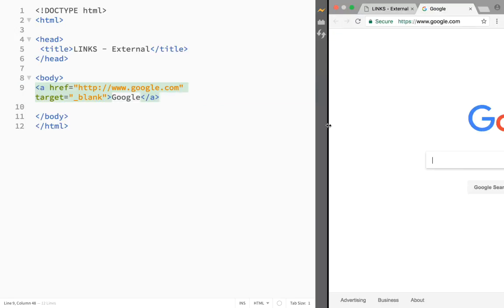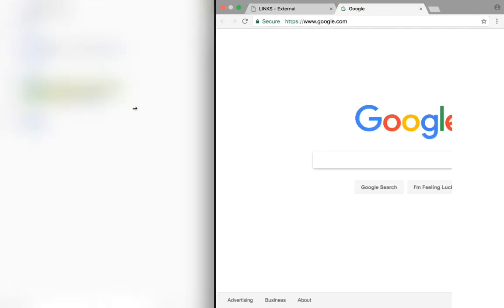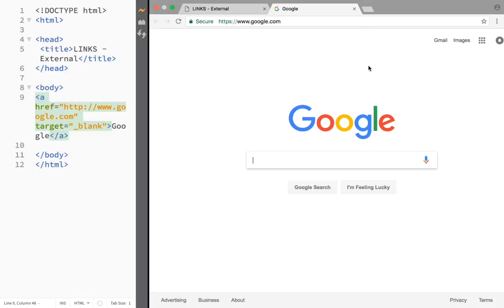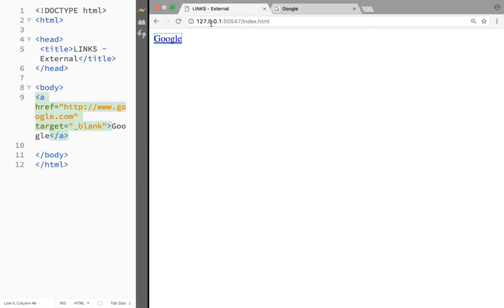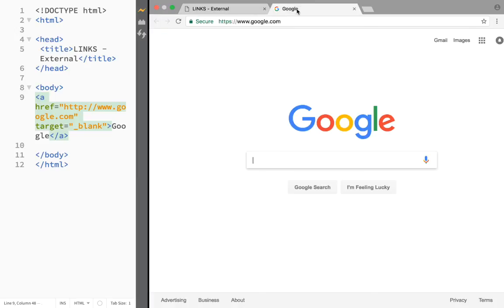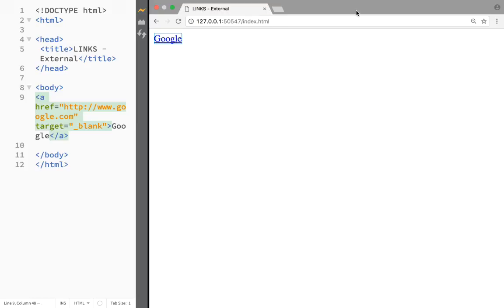Now when we click on Google, you can see that I have a new page and it is Google. We have created a link, and I still have my webpage so whoever is visiting can check out whatever they want but will still have to go back to your website because you've opened the link in a new page.